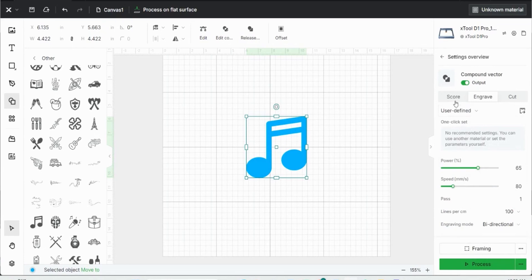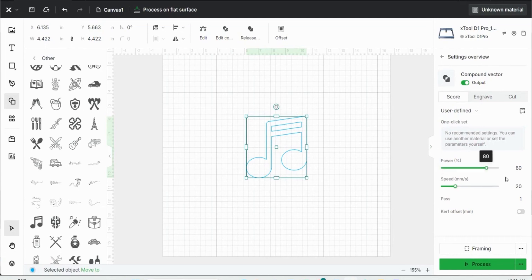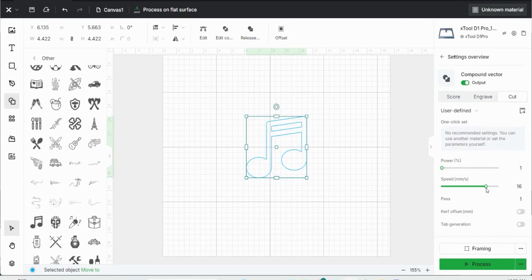But when I score the engraving or cut the engraving, you'll notice that the image is no longer filled in, that it's just outlined. So scoring just scores around the outside of the image and I can have speed and power there. And you'll notice the speed and power settings are different than the engraving. There's a lot less speed for scoring. Or I can cut where the speed is a lot smaller because speed and power are inversed for cutting. If you have high power, you'll want low speed to be able to cut all the way through the material.